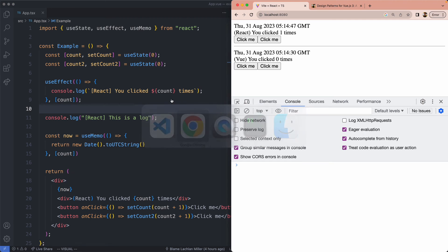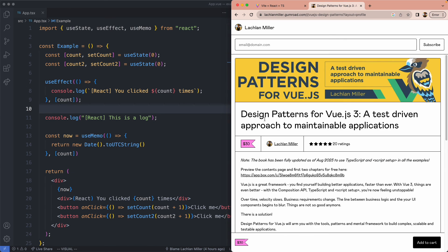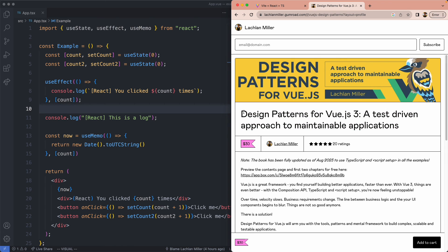If you did enjoy this content, I do have a book that does similar philosophical deep dives about Vue.js — I'll leave a link to that in the description. That's all I've got for you today so I will see you in the next lecture.